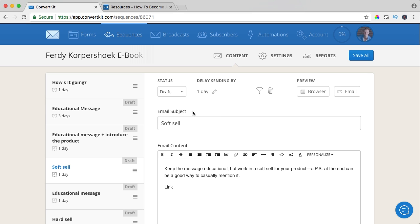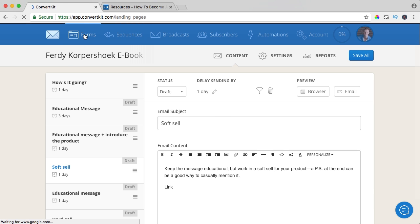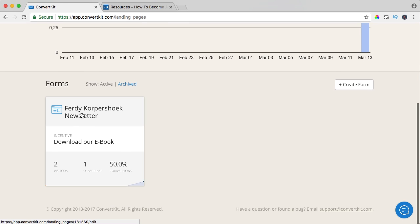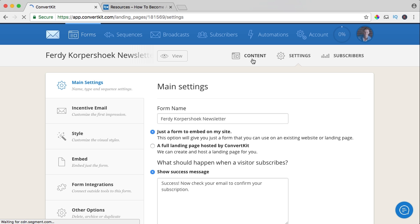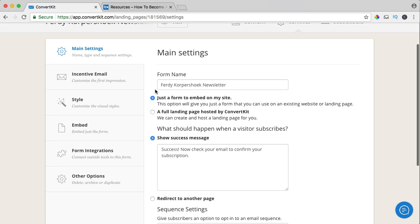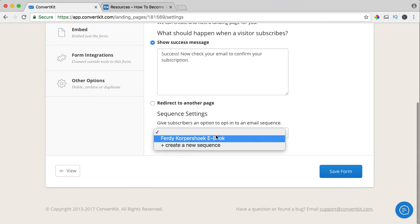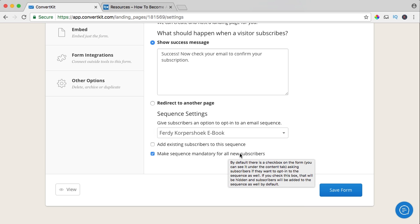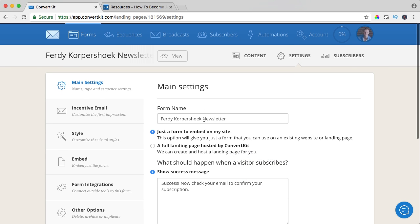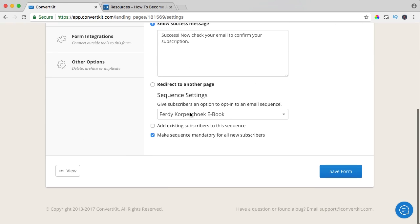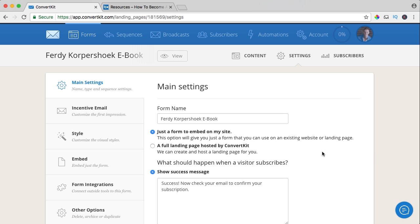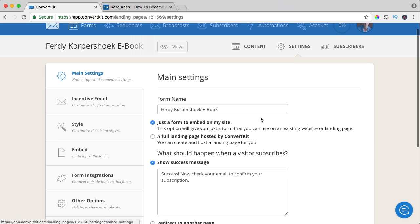What do we need to do now? I save it, go to forms, scroll down, click over here, go to settings. At the main settings, I scroll down to sequence settings: 'give subscribers an option to opt into an email sequence' — and it's the Ferdy Korpshoek ebook, for all new subscribers. So I could change this so everybody who opts in via the ebook will receive emails from the ebook, and if they opt in through a discount opt-in then they go to a different list — and that's how you can work.